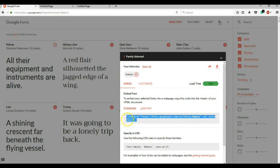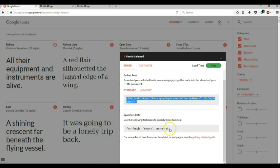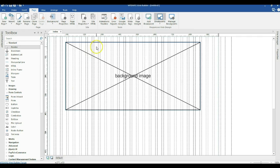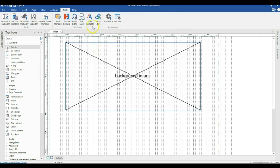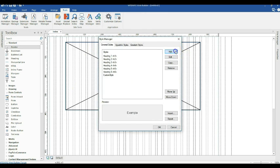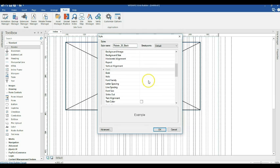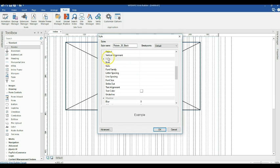I'll come back to my browser and copy the CSS code. Back in my project, I'll go to Tools, then Style Manager to create my style. I'll name it Roboto_26_black. I'll paste in my custom style and navigate to the Font section, changing the size to 26 pixels and the color to black.